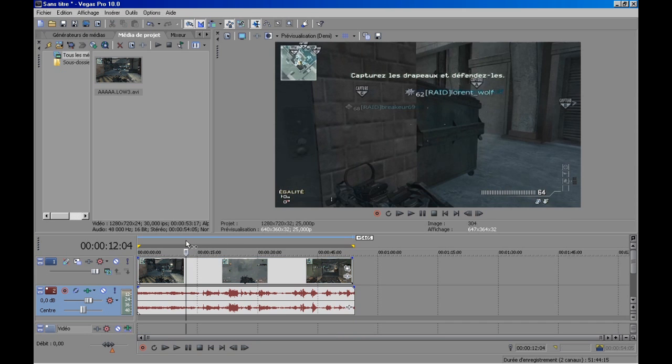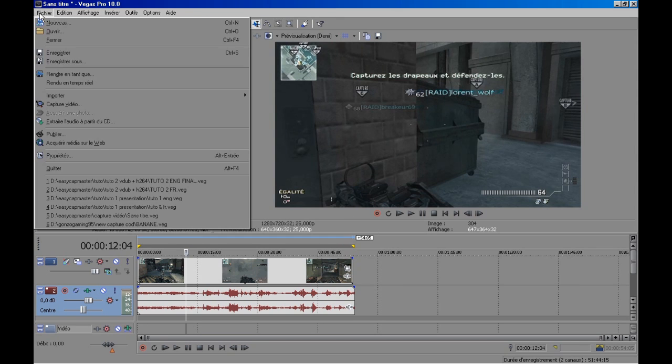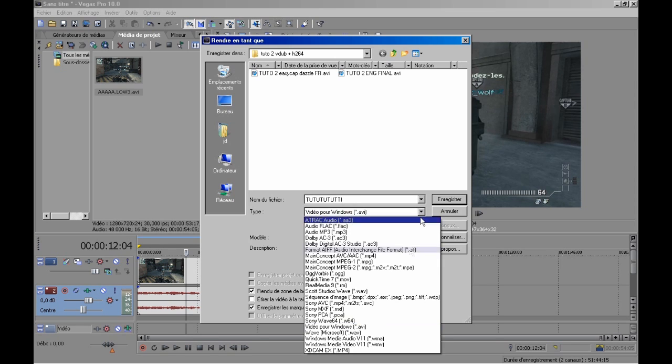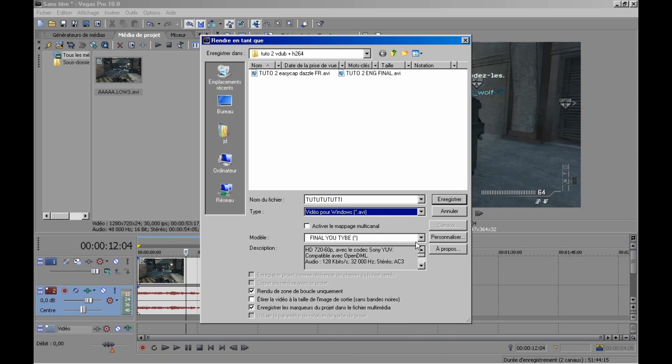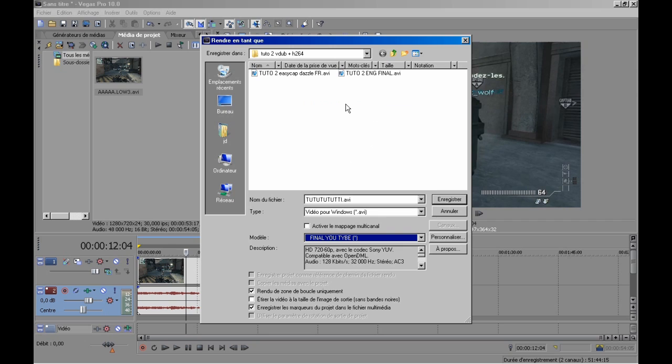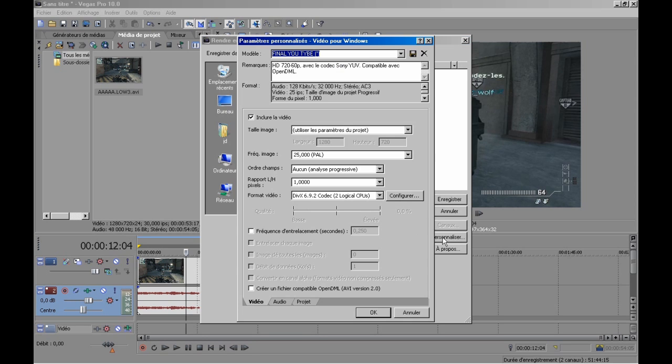Okay, now I'm going to show you my setting render. So go on folder, render as, and here select a name. Of course the video, we not care. Here select video for Windows .avi. Here select a model, or it's not important because you can rename your model. For me, I use a preset.